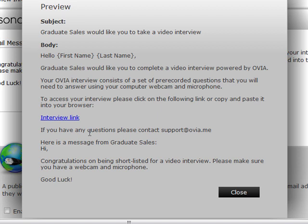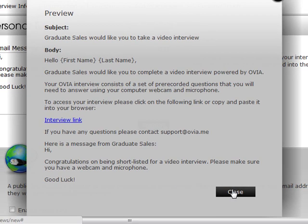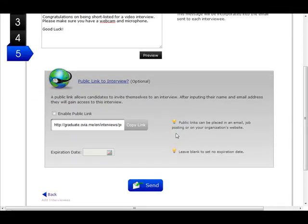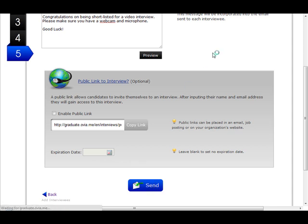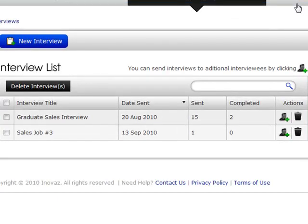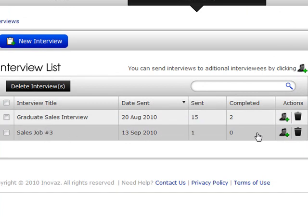In the preview we see information customized to the candidate's first and last name, and secondly the text you input as the employer. We've also added a great new feature: the public interview link. You can use this link on your job post or website to let anyone apply directly using a video interview without you having to invite them individually. In this case we're not going to use that — we'll just send this interview out. We can now see that Tim Jones has received his Ovia interview invite, as it says 'One interview sent.'